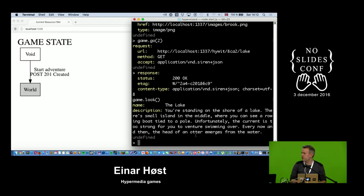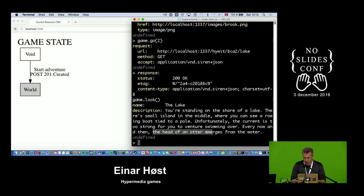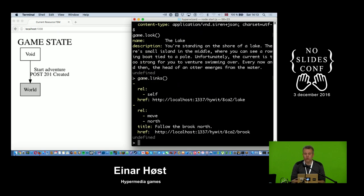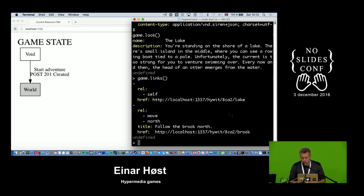Strangely, there's also the head of an otter that emerges from the water. I'd like to go to the island, but there is no link to it, so I can't go there.